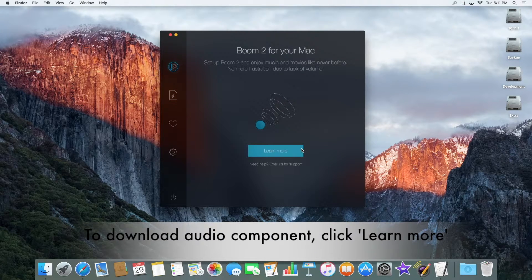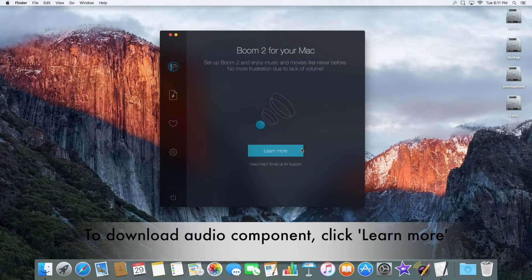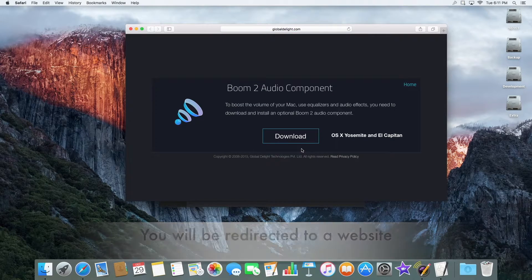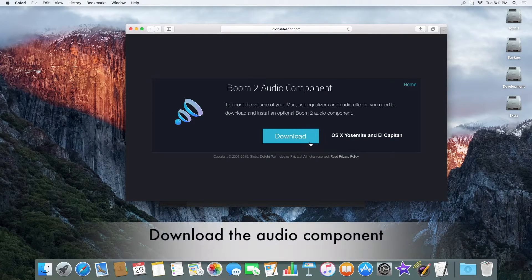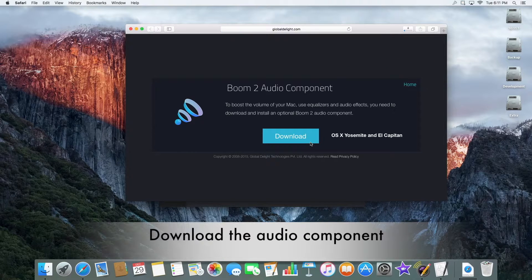To download the audio component, click Learn More. You will be directed to our website where you can download the audio component needed for Boom 2.